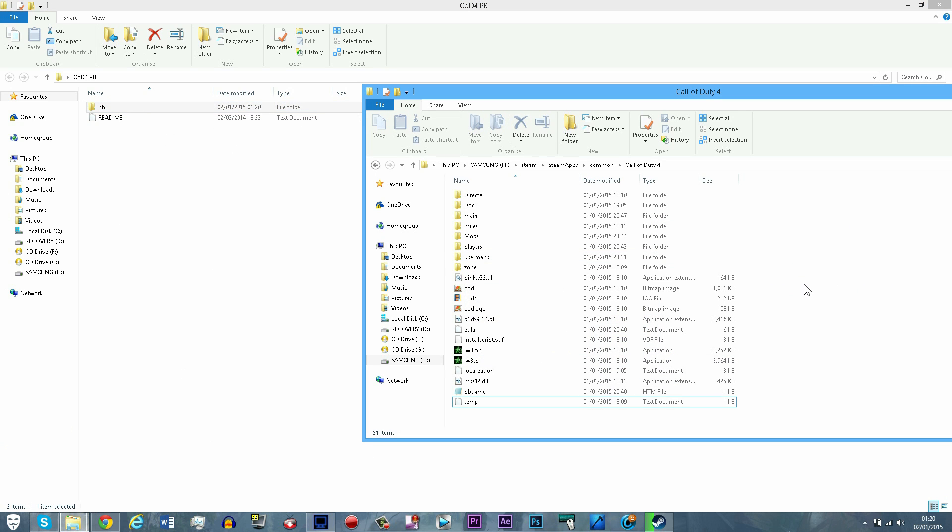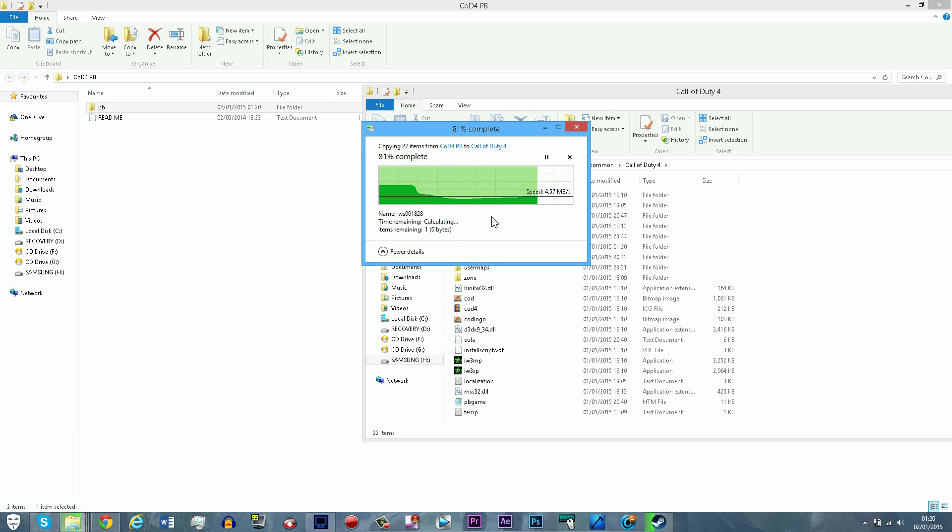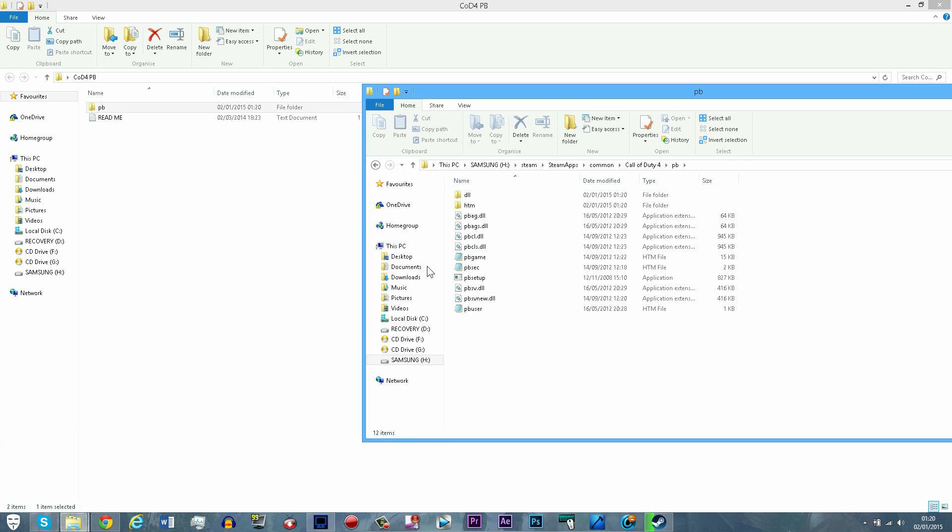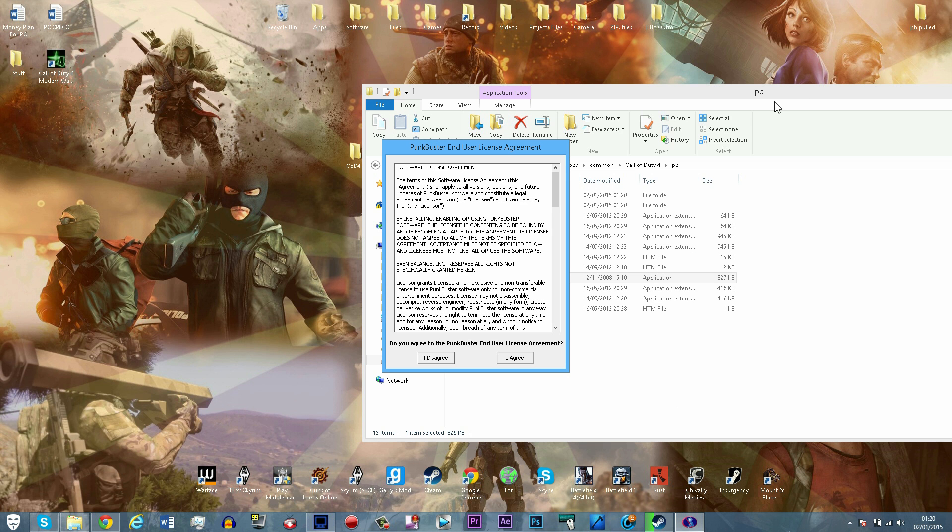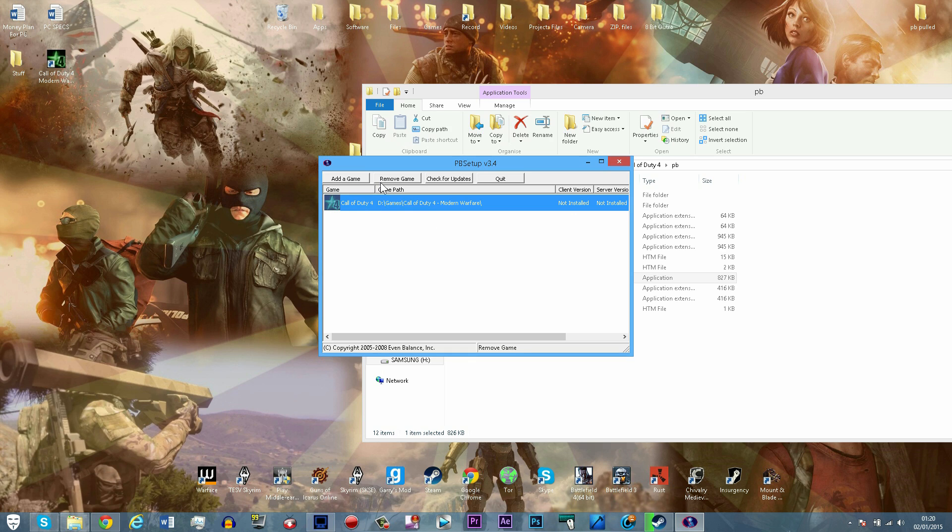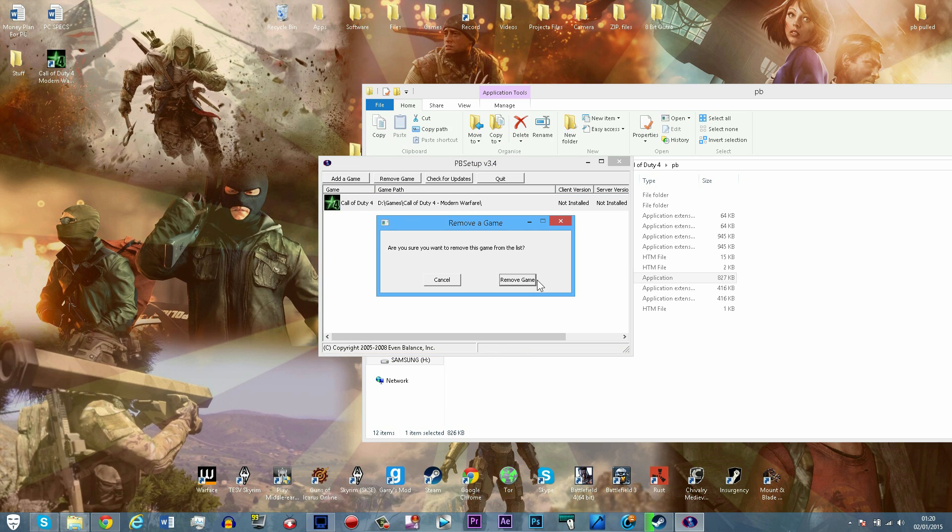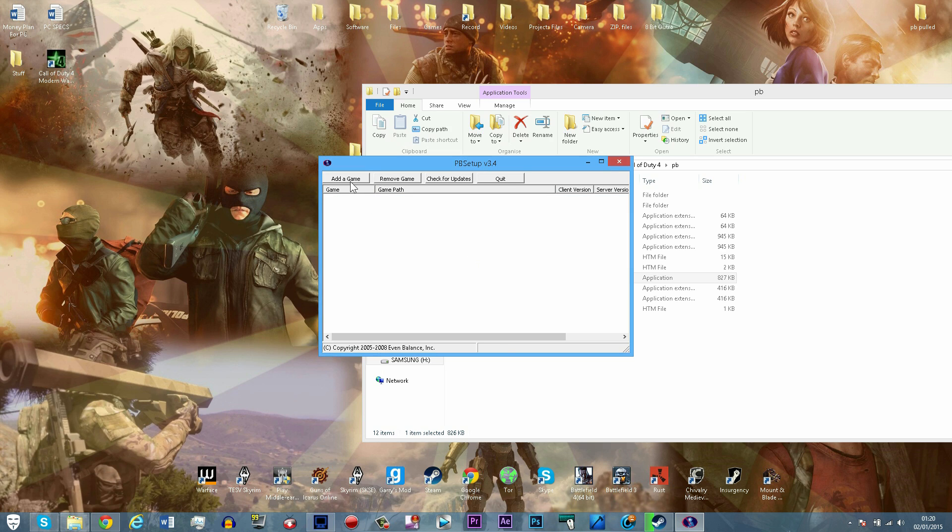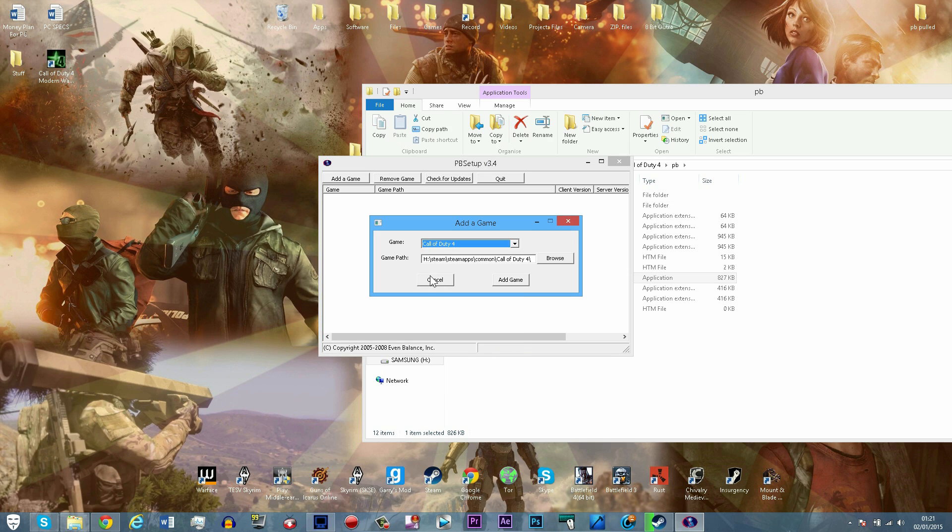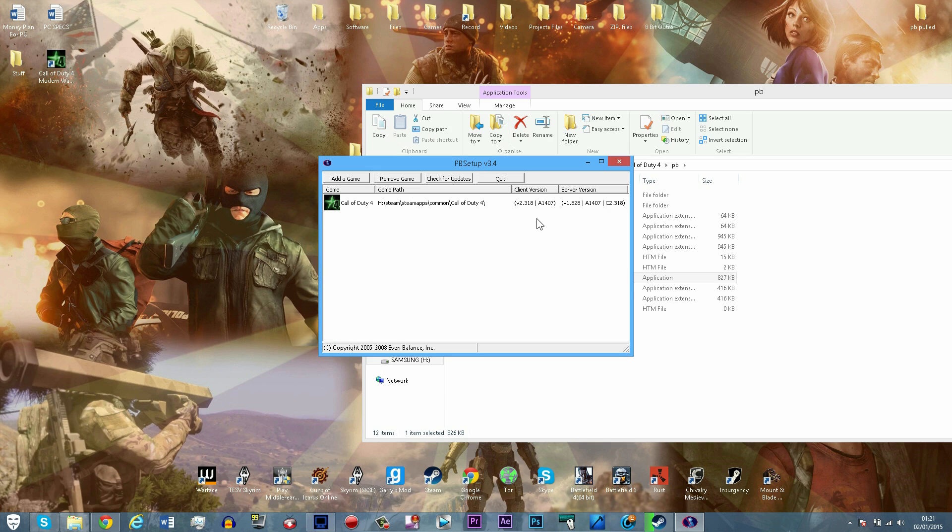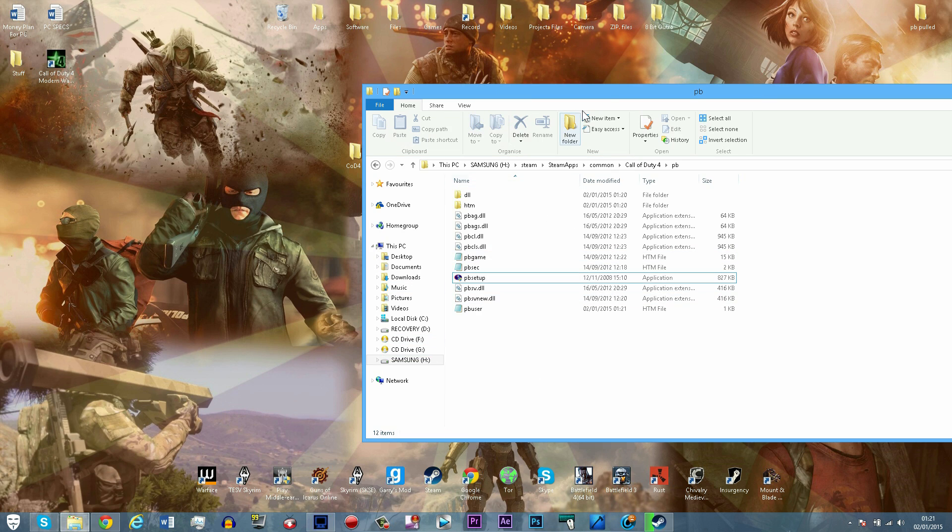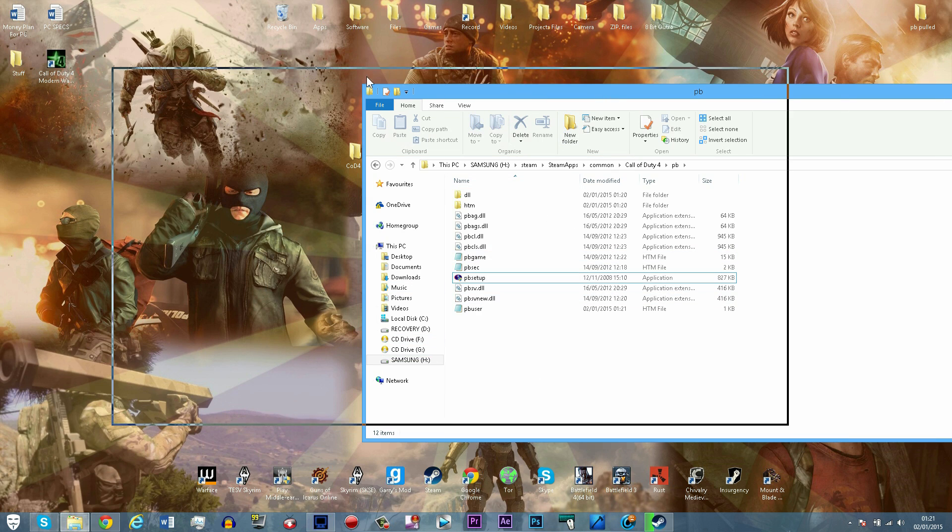Then do the same for the server cache folder. Once you have pasted the folder into the Call of Duty 4 directory, open up the pb folder and run the program called punkbustersetup.exe. You will see that COD4 is listed in there. Click on COD4 and click remove game, then click add game, find COD4 in the dropdown, and you will now see that the client and server version is showing because it wasn't before.